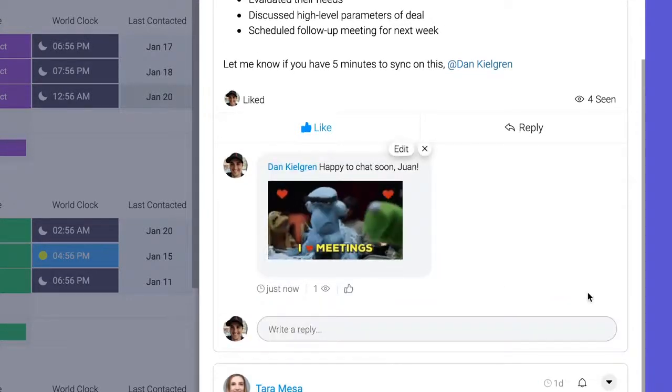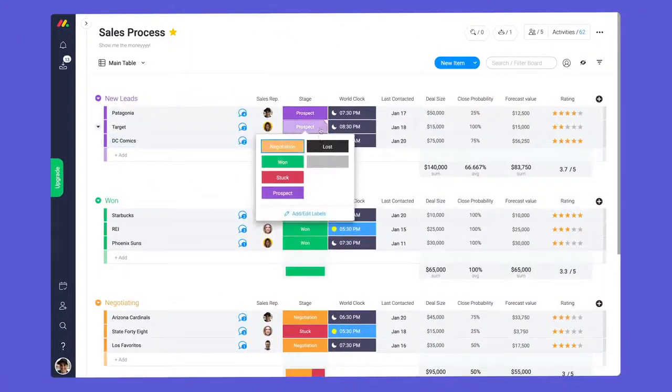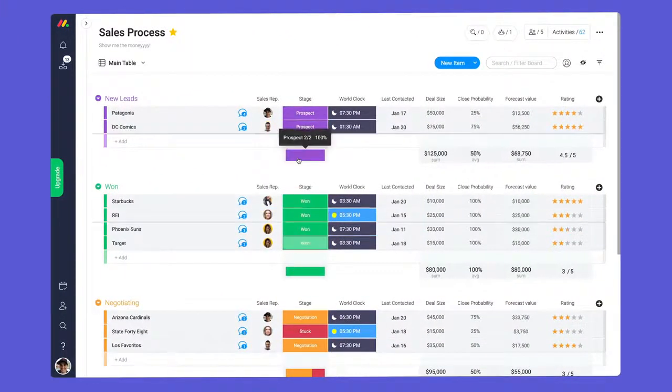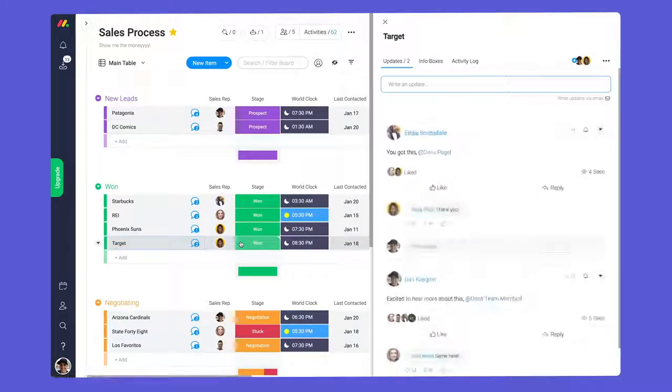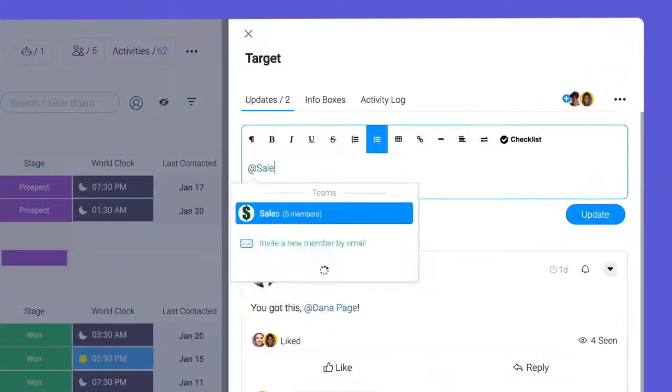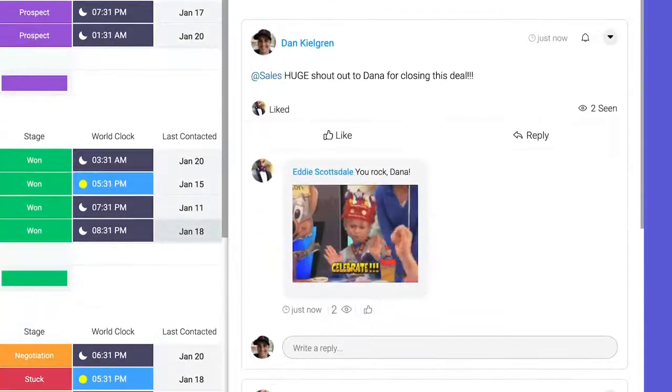In addition to tagging individuals, you can notify groups of team members as well. I see Donna just closed a big deal. Let's at mention sales to celebrate the good news with the team.